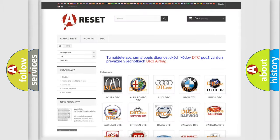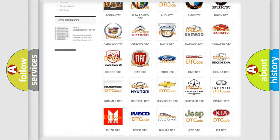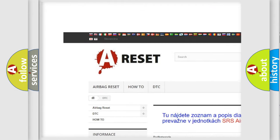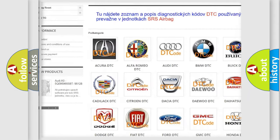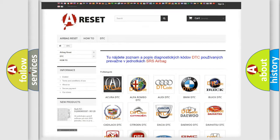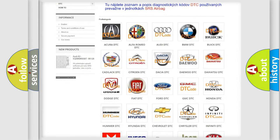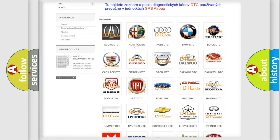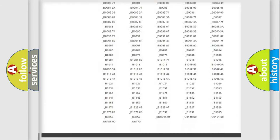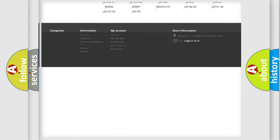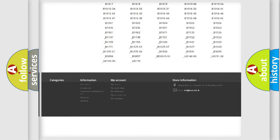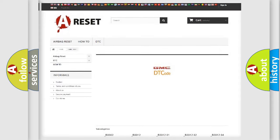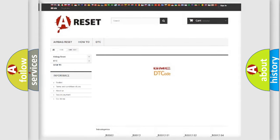Our website airbagreset.sk produces useful videos for you. You do not have to go through the OBD2 protocol anymore to know how to troubleshoot any car breakdown. You will find all the diagnostic codes that can be diagnosed in GMC vehicles, and many other useful things.